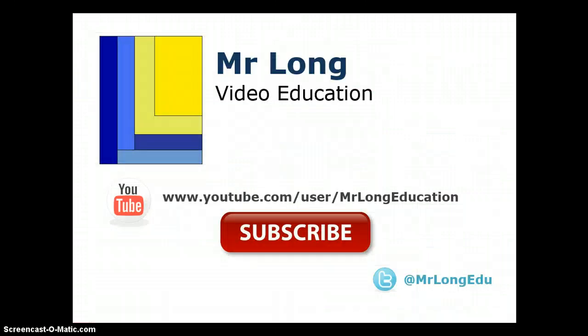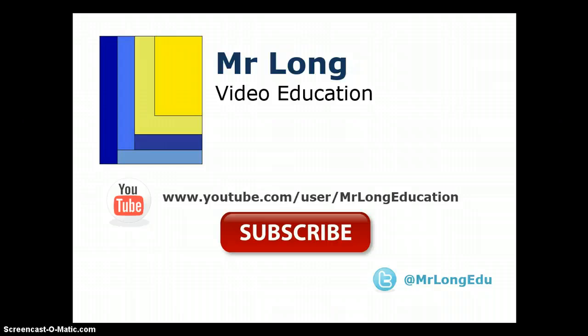For more videos about SQL and other Delphi related issues, please go to our YouTube channel, Mr. Long Video Education. There is the address, subscribe. Please leave comments, we'd love to hear from you. And also follow us on Twitter so you can keep up to date whenever we release new videos. And remember, don't do it the long way, do it the Mr. Long Way.